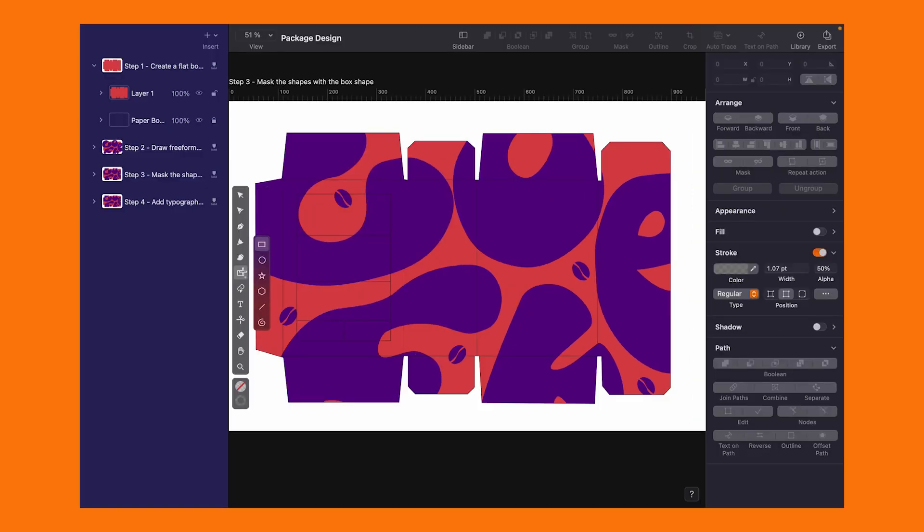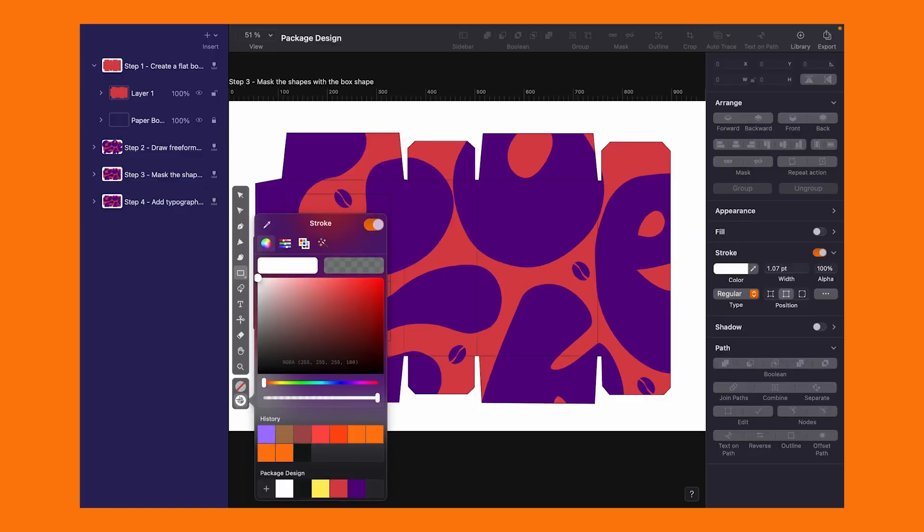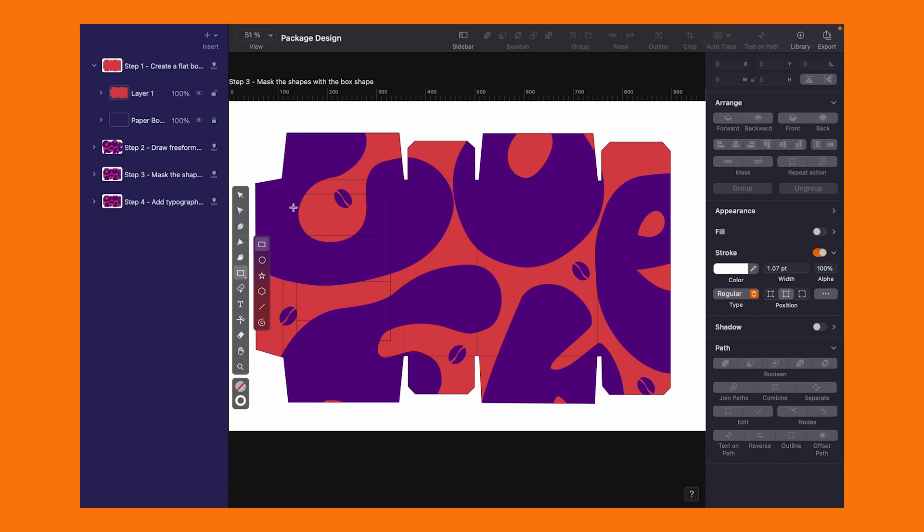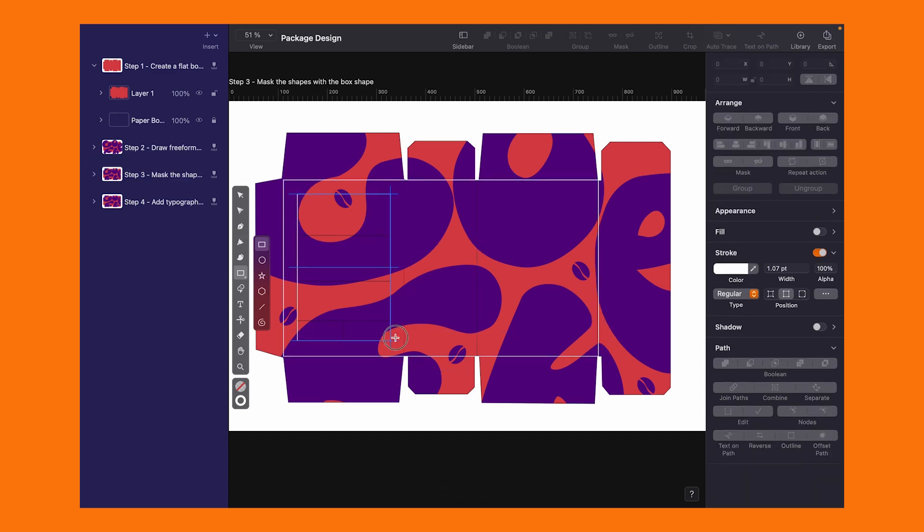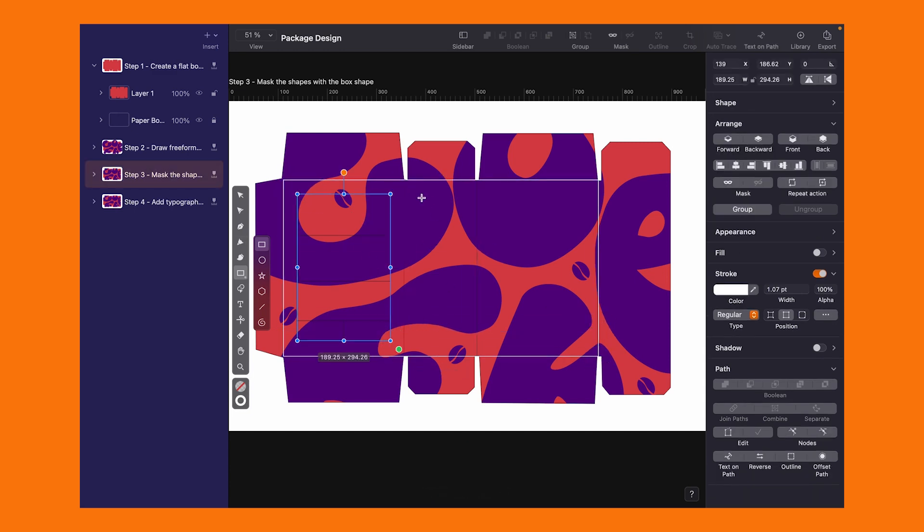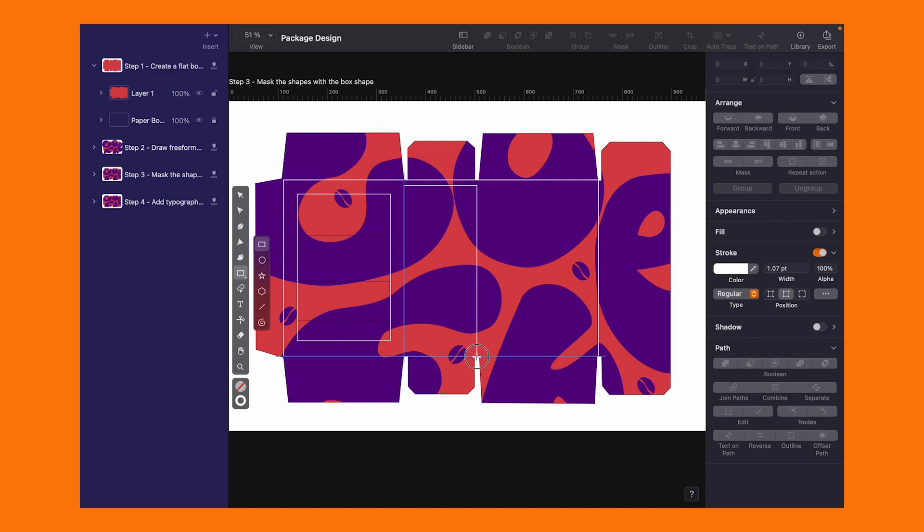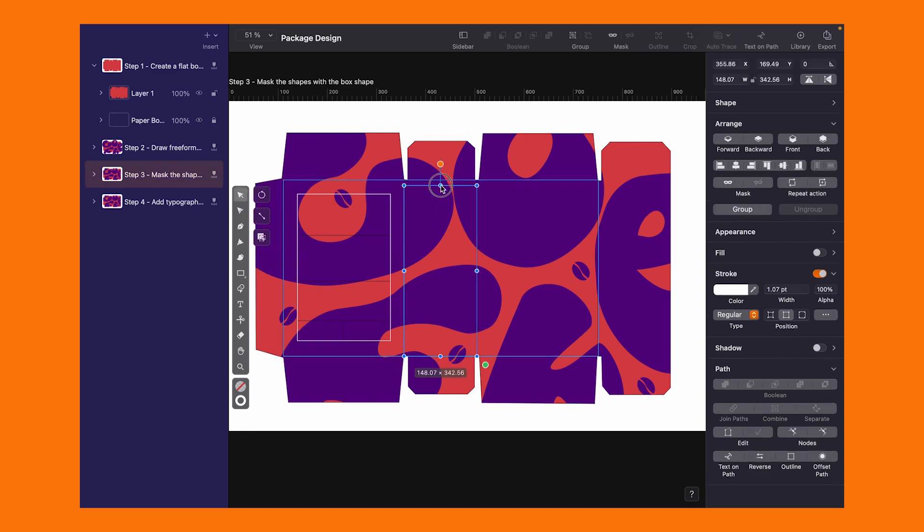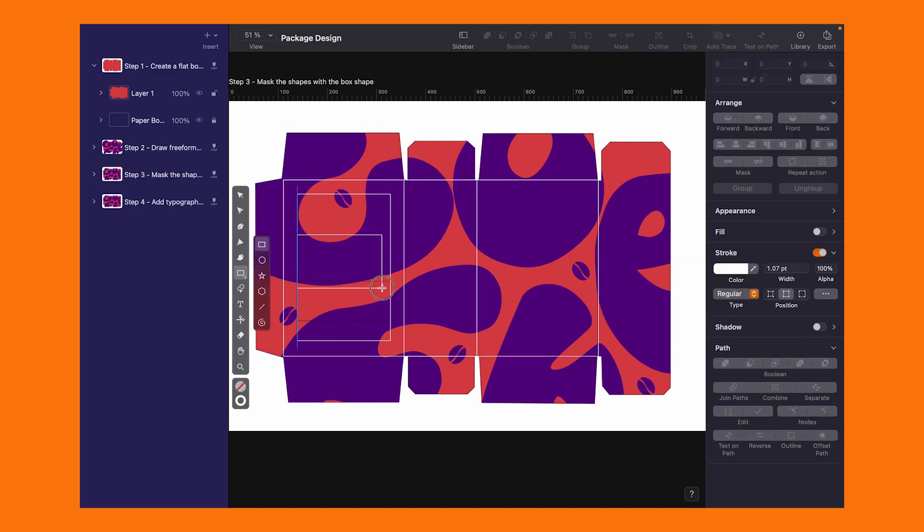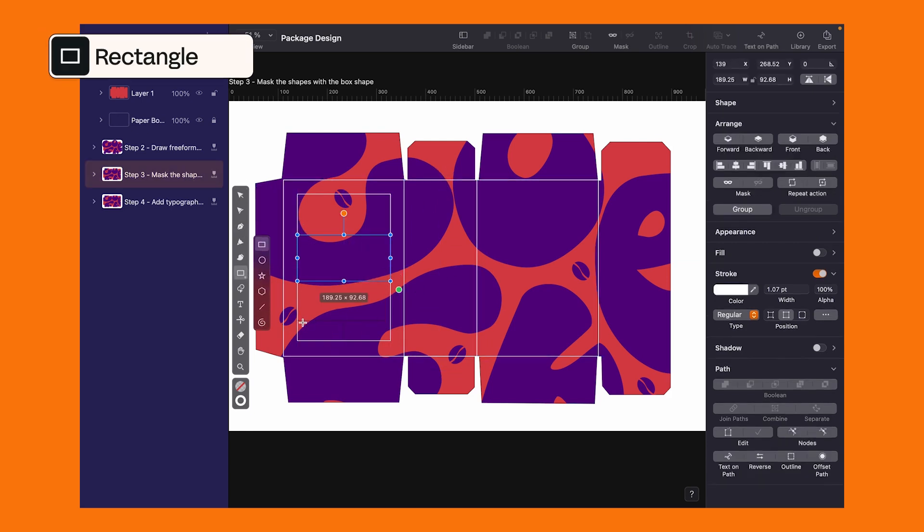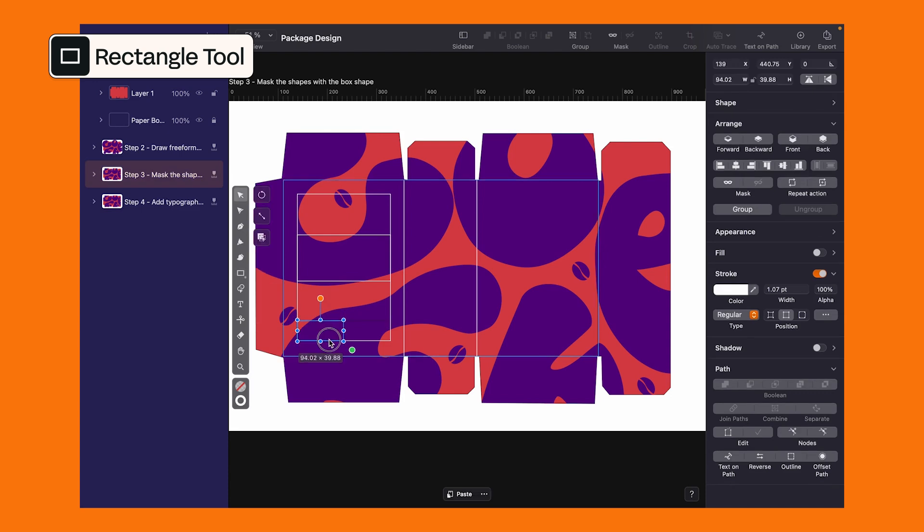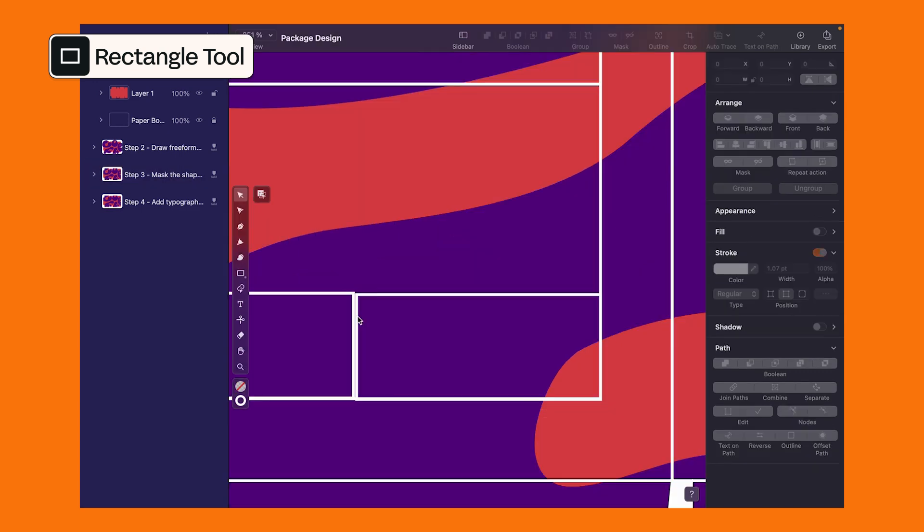Did you notice those close reference lines over the box? Time to trace them, defining the size of the box and where the text will sit. Opting for a bright white color, I'm using the rectangle tool to wrap up this section.